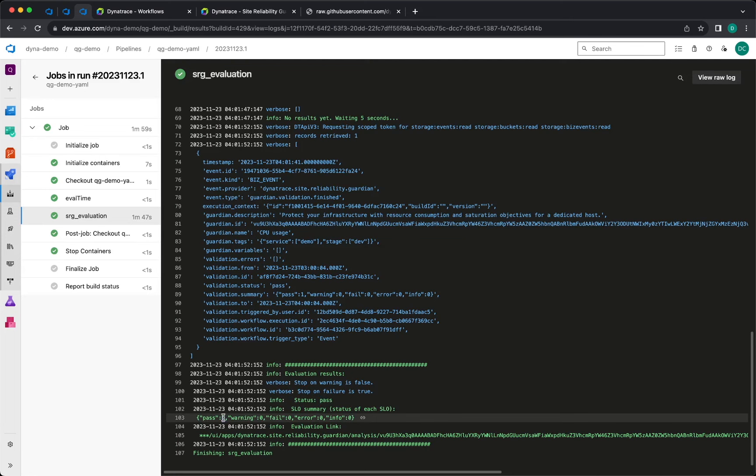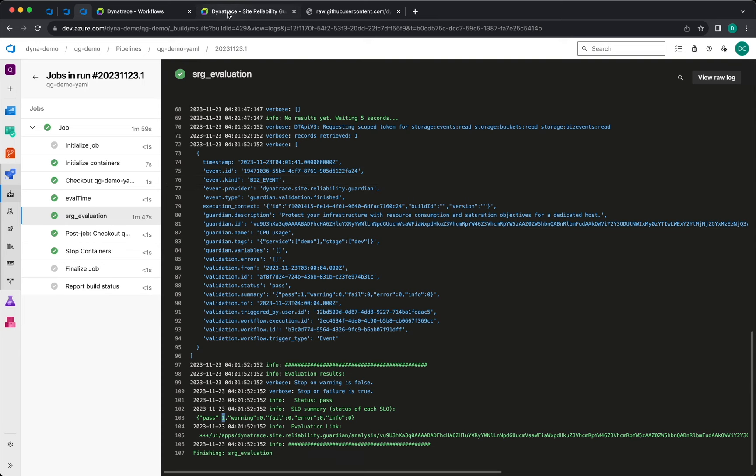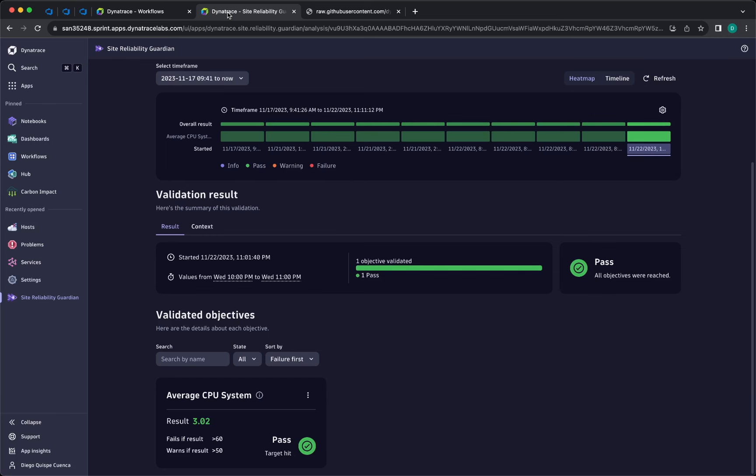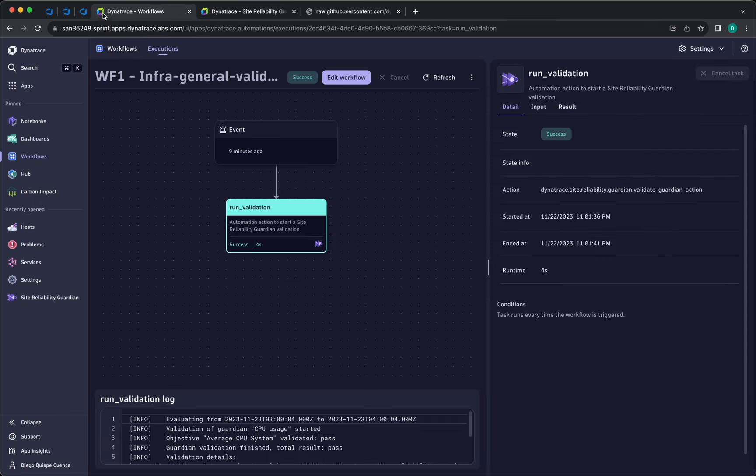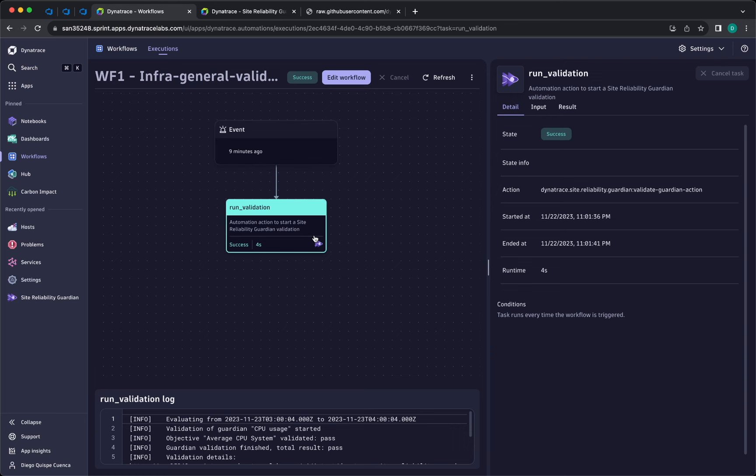In this case we have one passing SLO and you will get the evaluation link in here, which will take you to the guardian in here. For the evaluation, everything is good, our CPU threshold is good, and as I mentioned previously, this has been triggered by triggering this workflow in here, so everything is connected using the VisEvents and the workflows in Dynatrace.